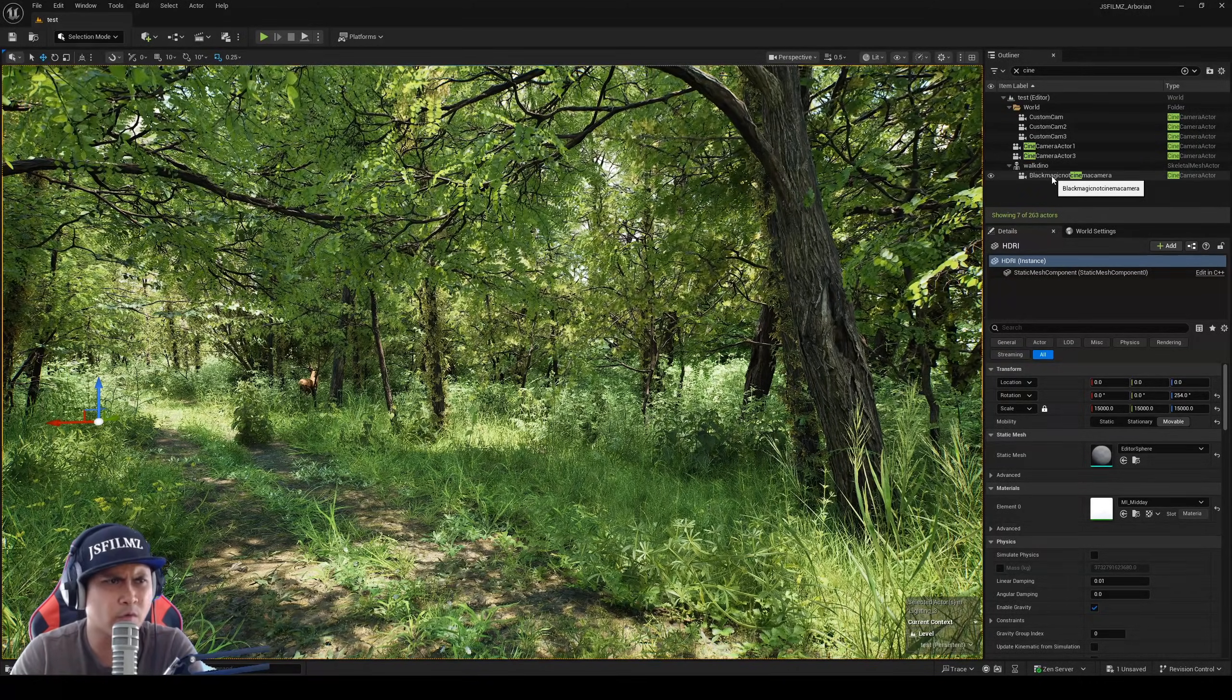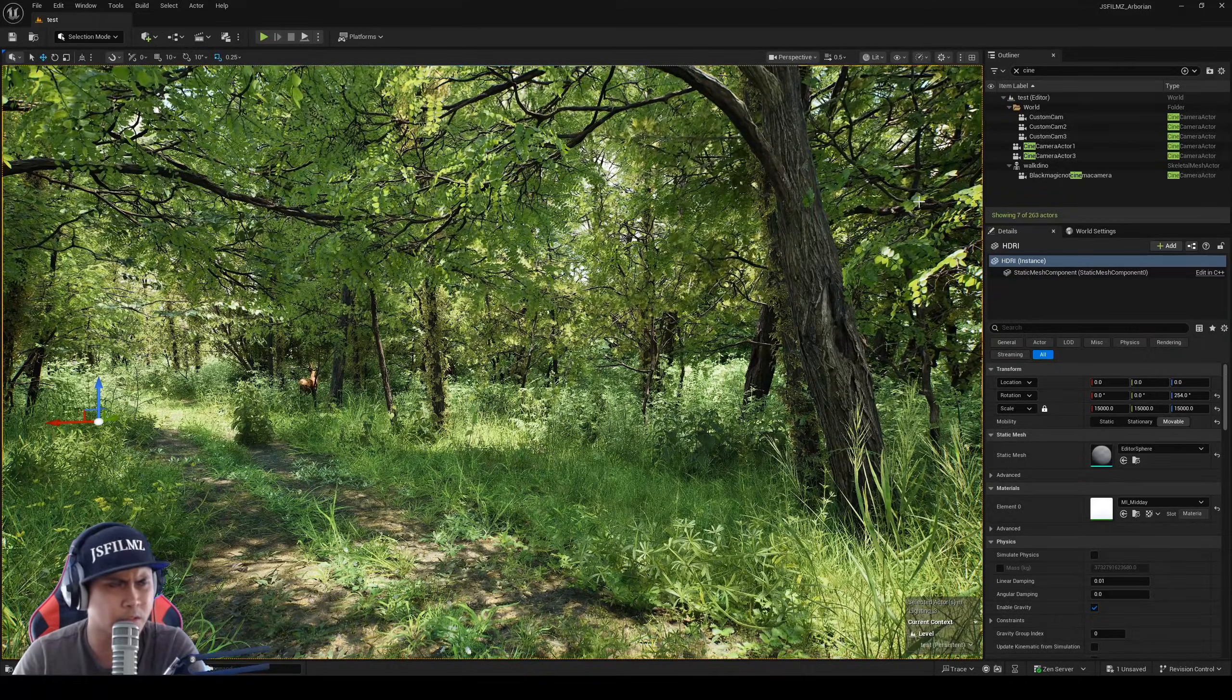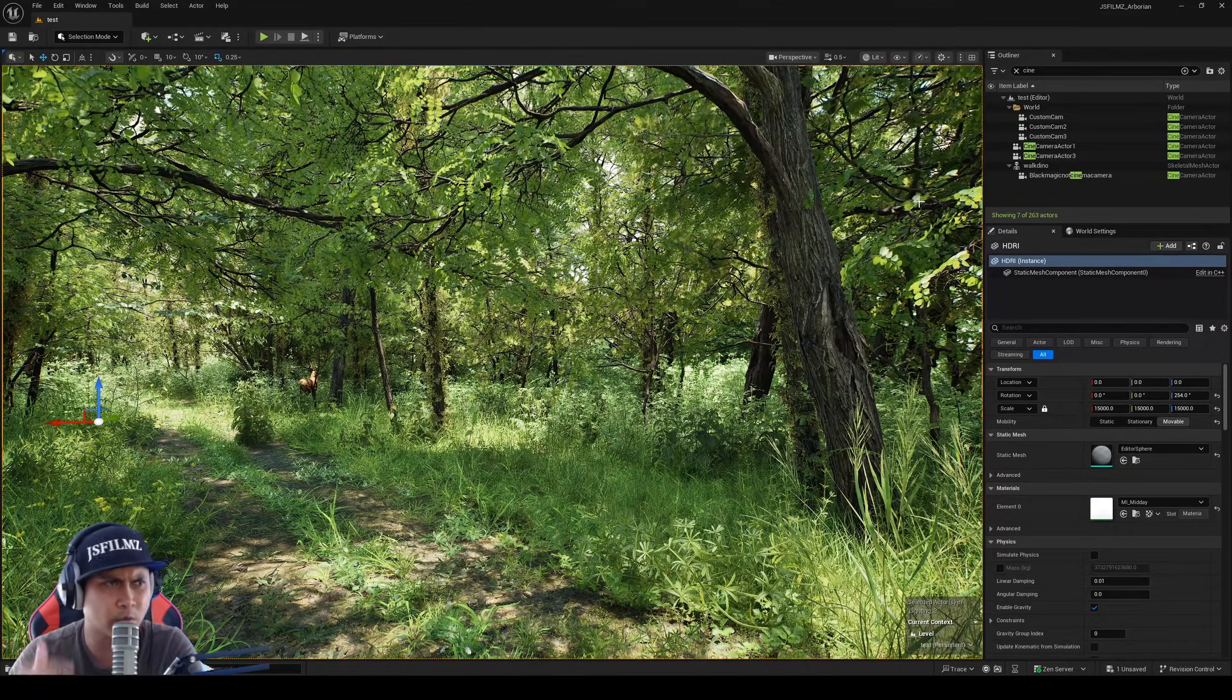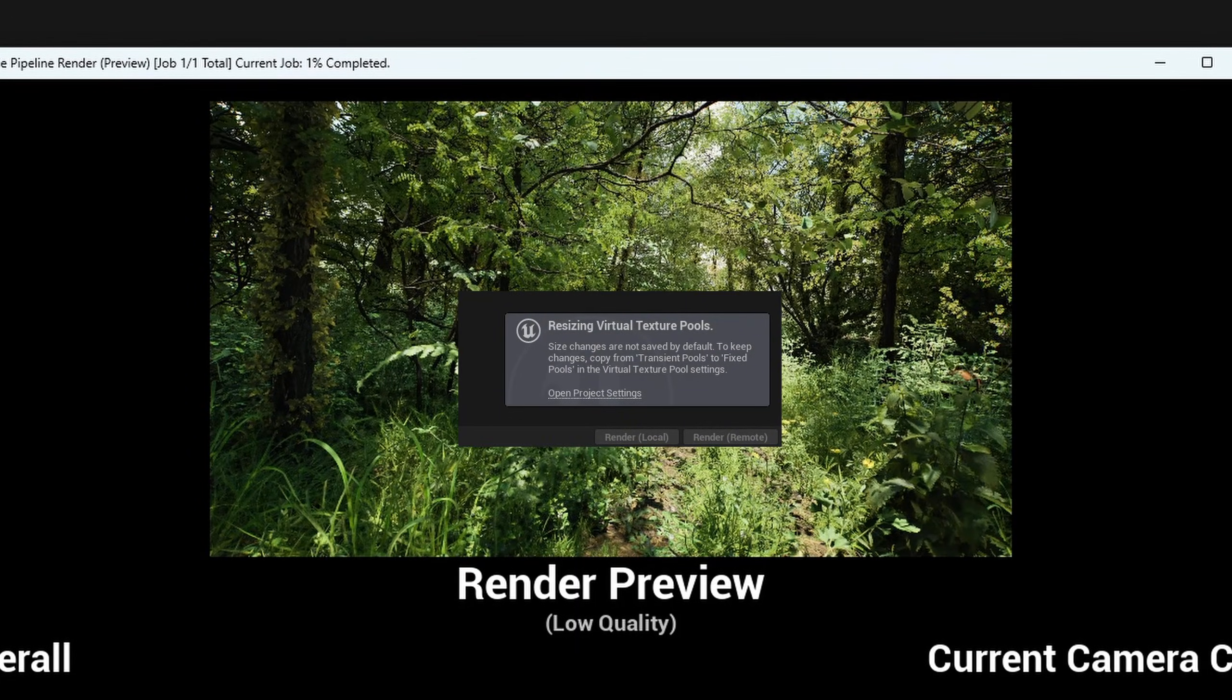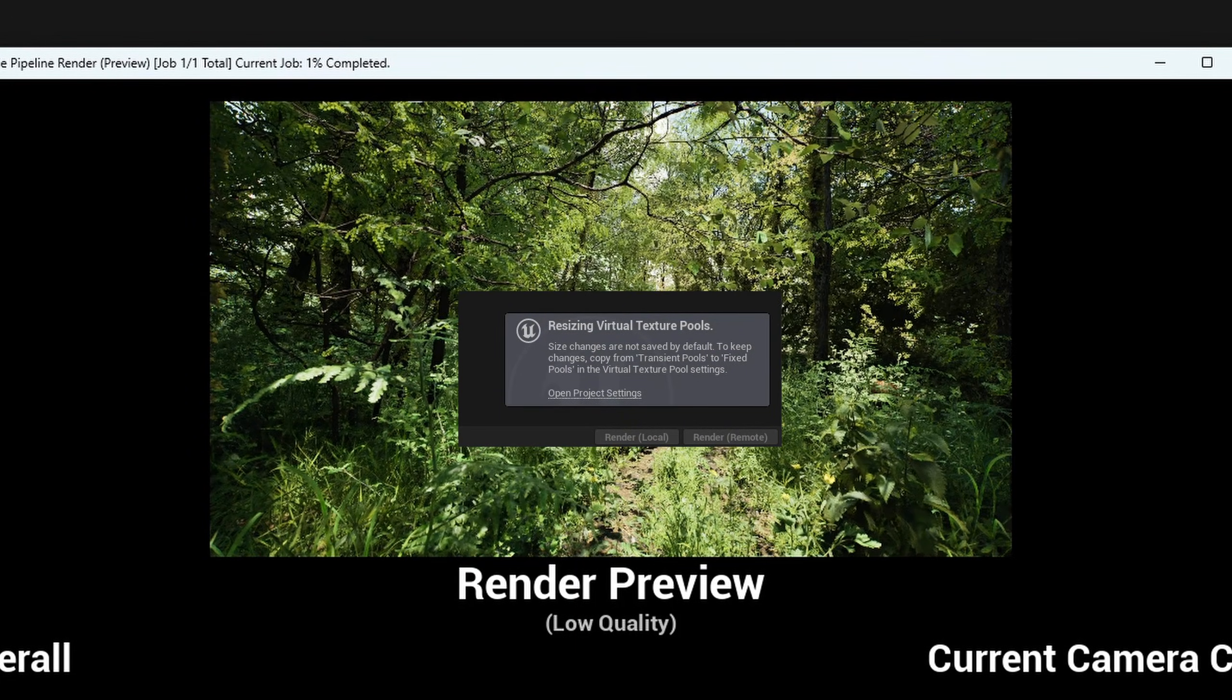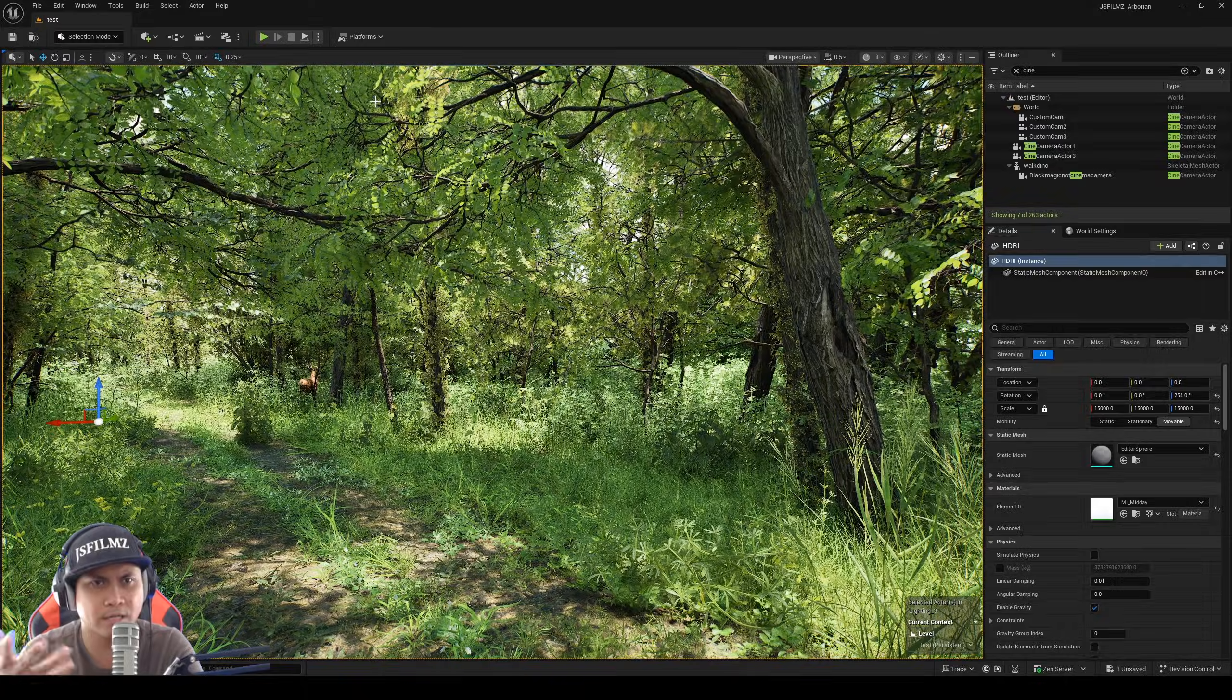Now I used to get this in 5.4, but for some reason I guess I'm working with bigger, larger virtual texture levels and I'm getting this a lot more, especially with this Arborian Forest. It's basically telling you to copy the transient pool size from transient to a fixed pool size.